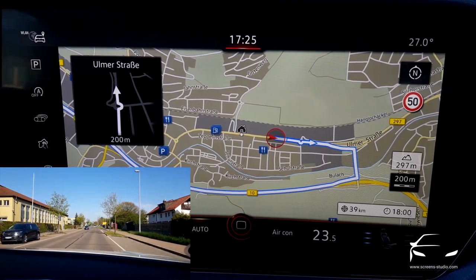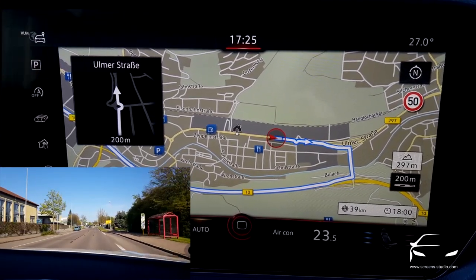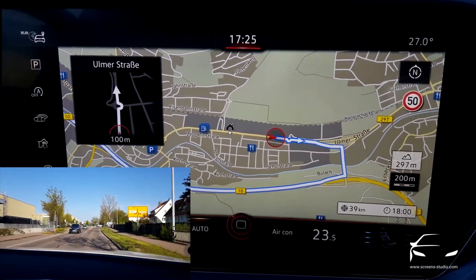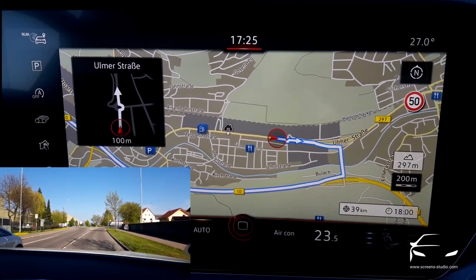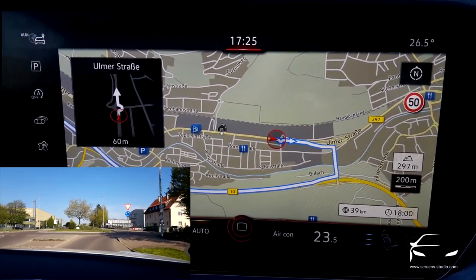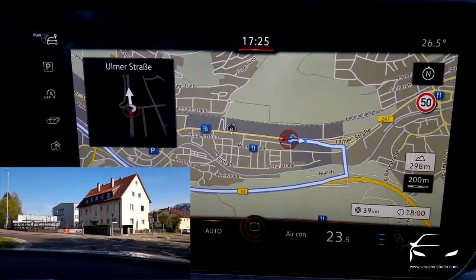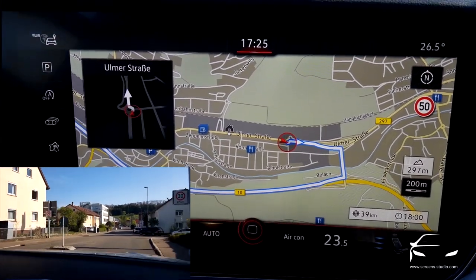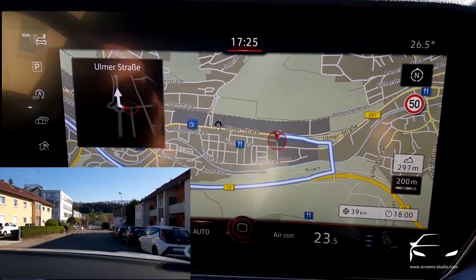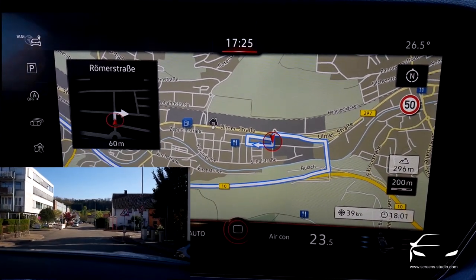In this case, we are not following the route guidance. Instead, we're making a right turn just to see how fast the system is recalculating the route. We're not going straight but turning right — and there comes the alternative route. That was quick.